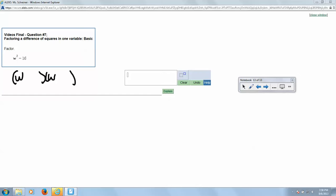The factors of 16, negative 16, will give us zero because there's no middle term. So the factors of 16 are 8 and 2, 16 and 1, and 4 and 4. Well, if one of these fours is positive and one is negative...